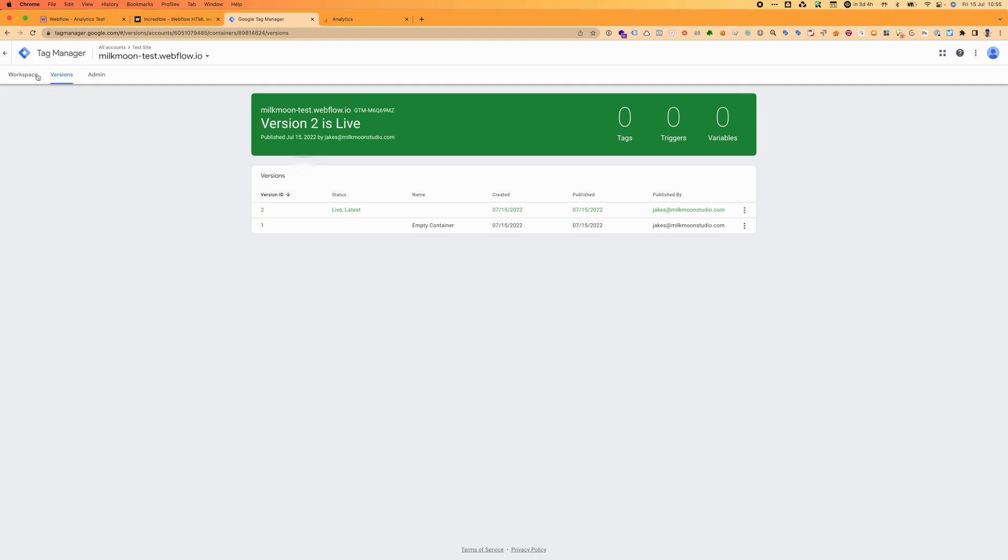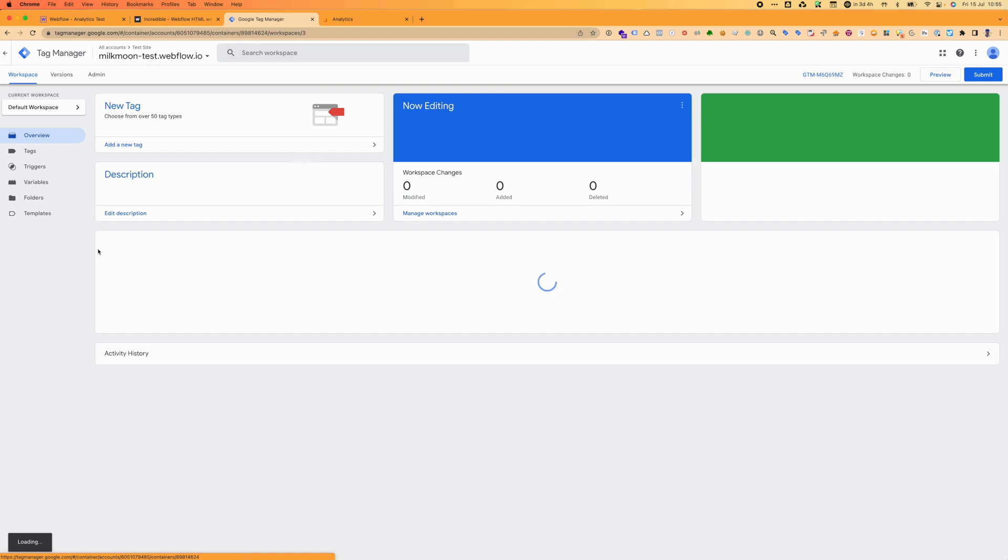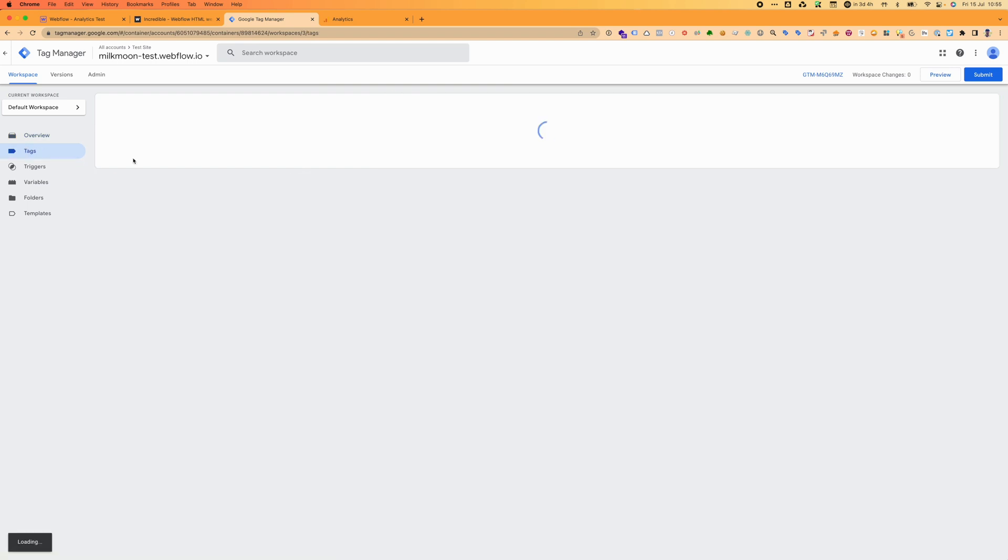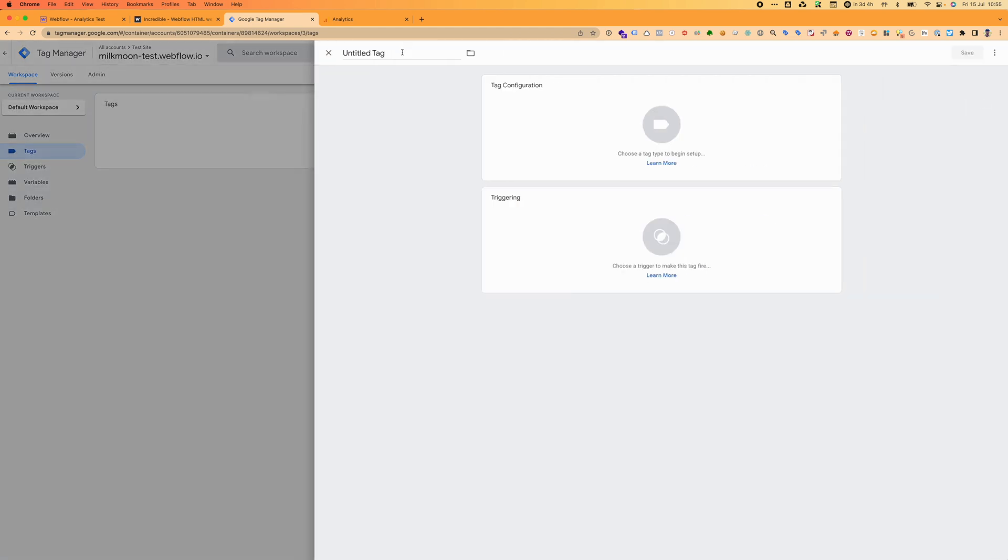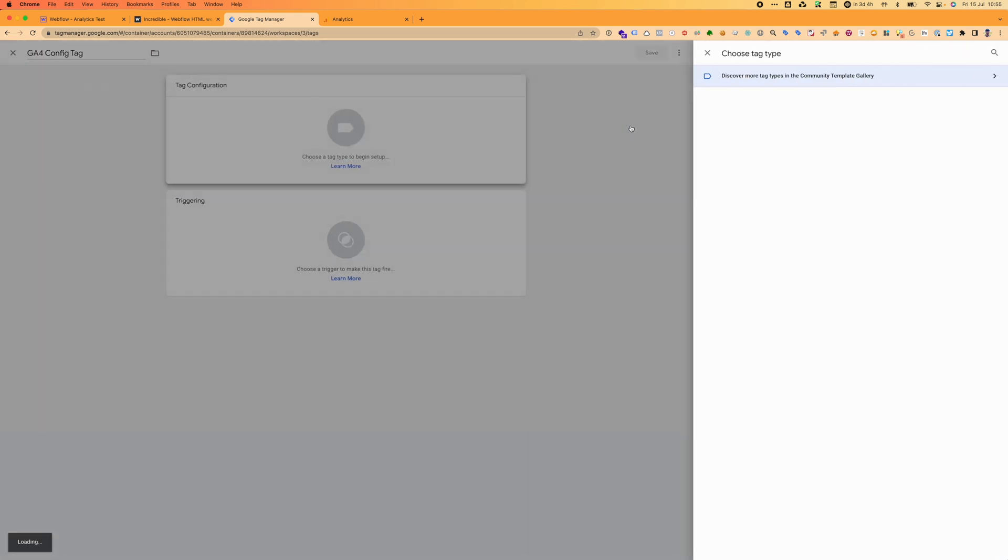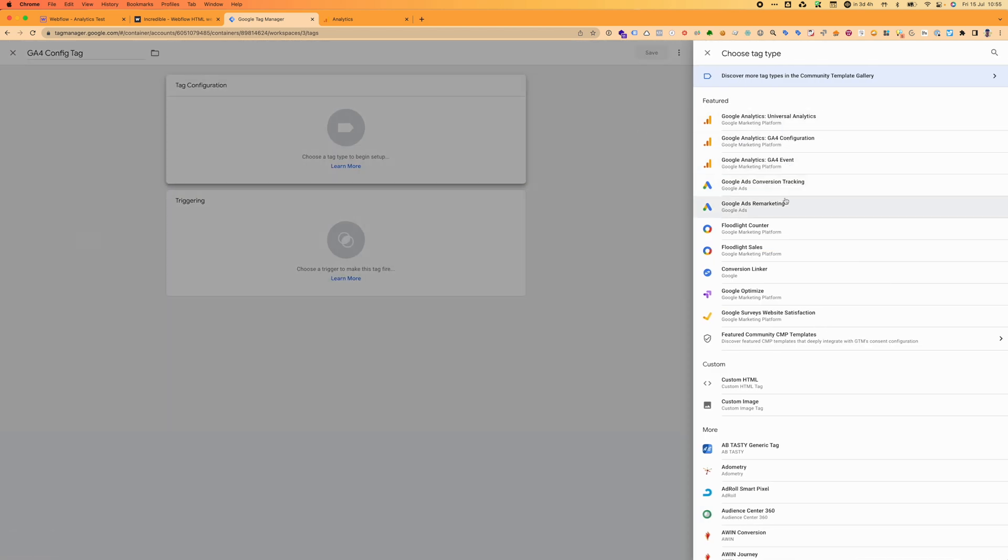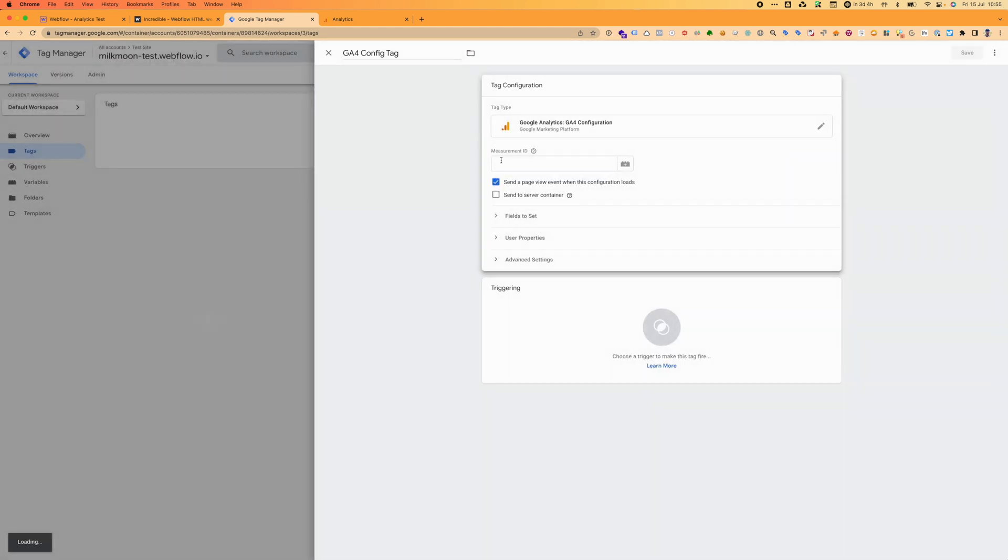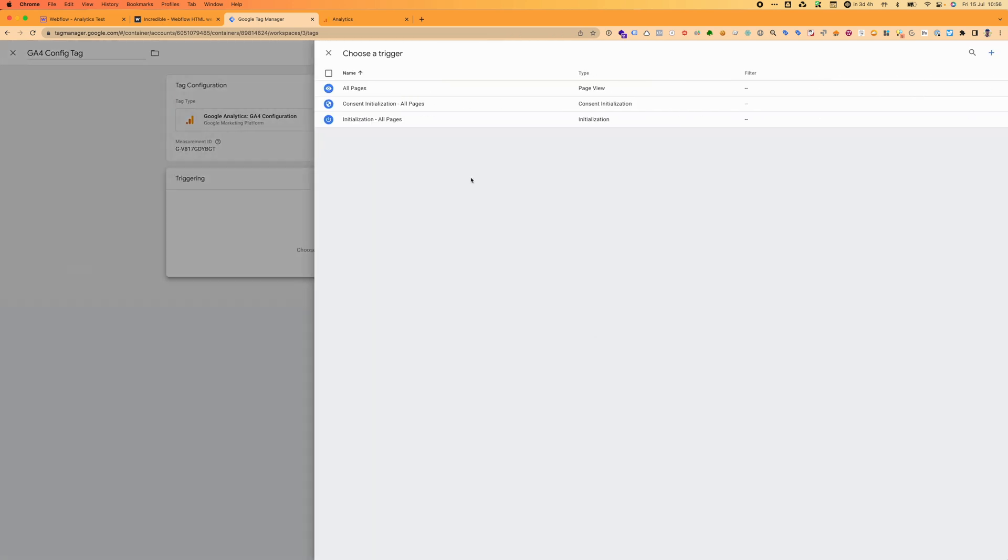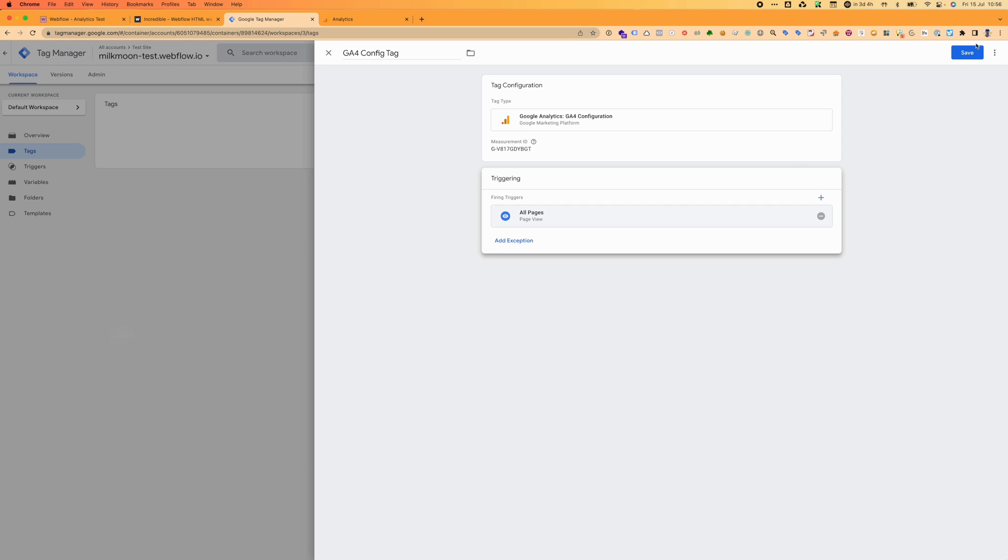To get it installed, we're going to grab the measurement ID here, copy that. I'm going to go over to Tag Manager, go to workspace. This is the Tag Manager account we set up earlier. We're going to go to tags, create a new tag, and we'll just call this GA4 config tag. We want to do a configuration tag. Events will push to the configuration tag later on when we do things like track clicks on a button or form submissions, that kind of thing.